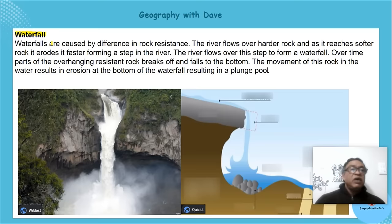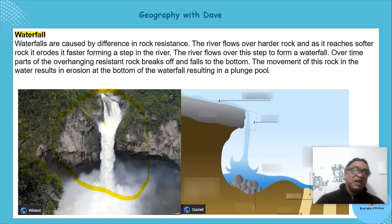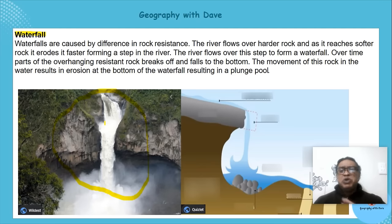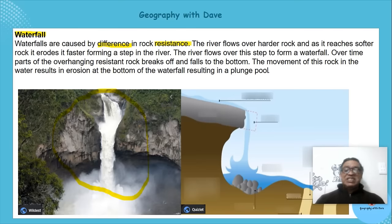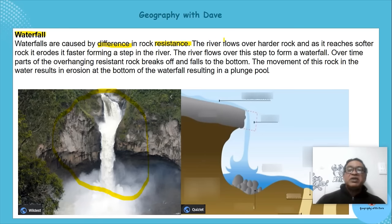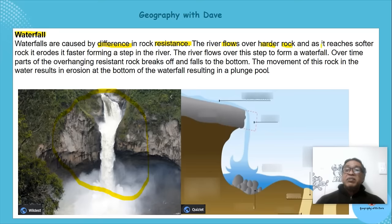It's a beautiful sight with great aesthetic appeal. A waterfall is caused first of all by a difference in rock resistance — harder rock and softer rock. The river flows over the harder rock.